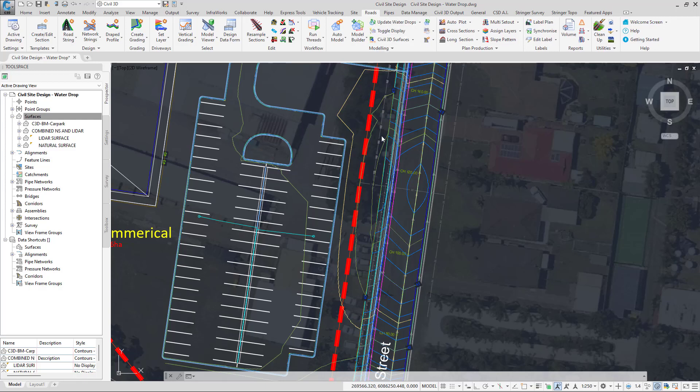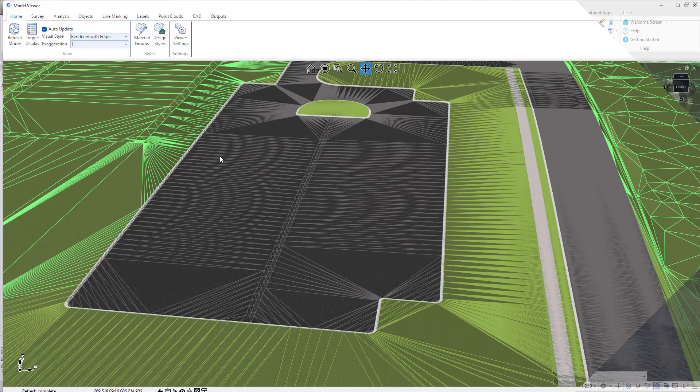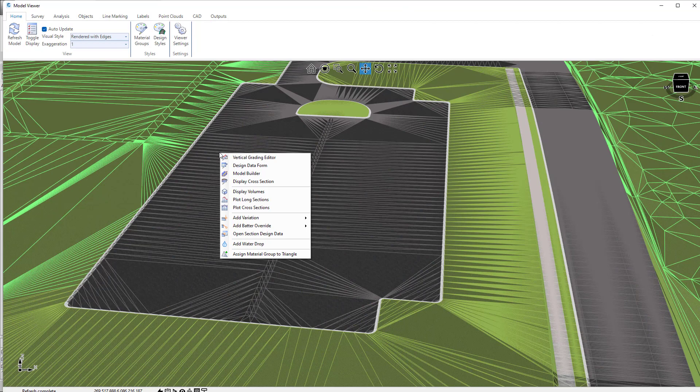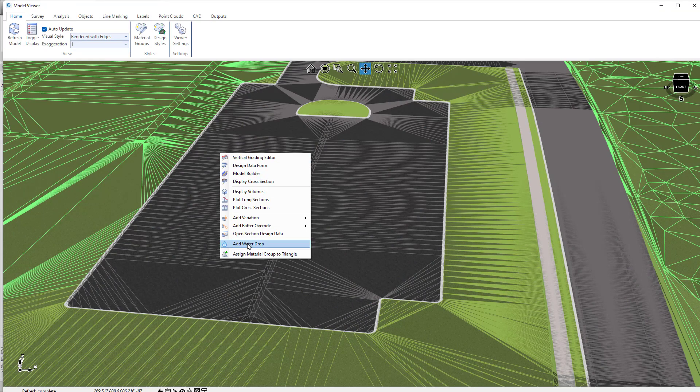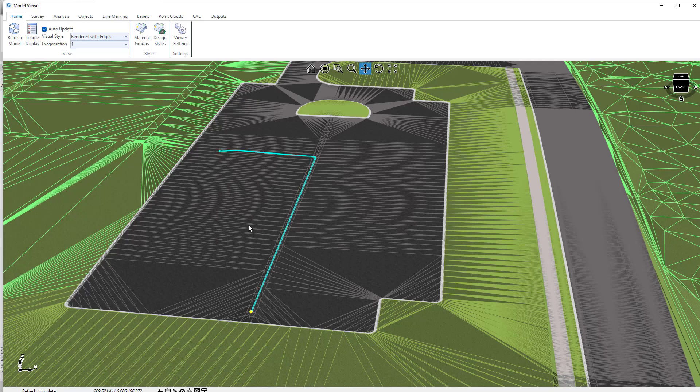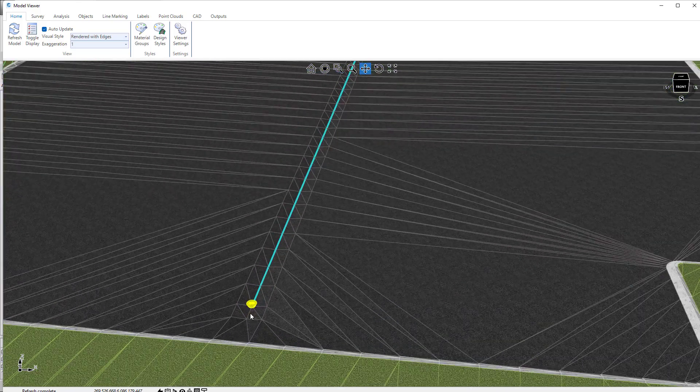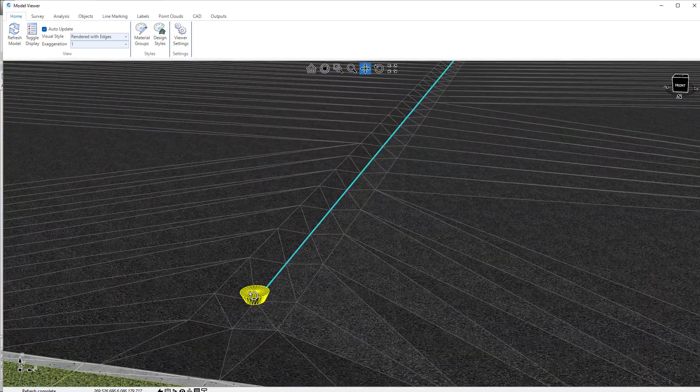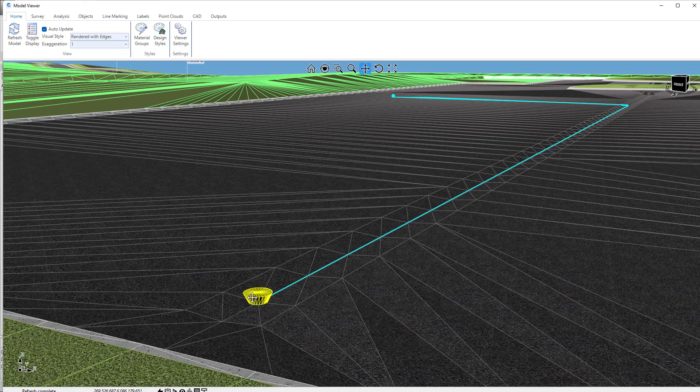In Model Viewer, all we need to do is to right click at a particular location and click on add water drop. The position where we right clicked is where the water drop will start. And as you can see, the water drop actually terminates down here and we've got a little marker to display how that works.